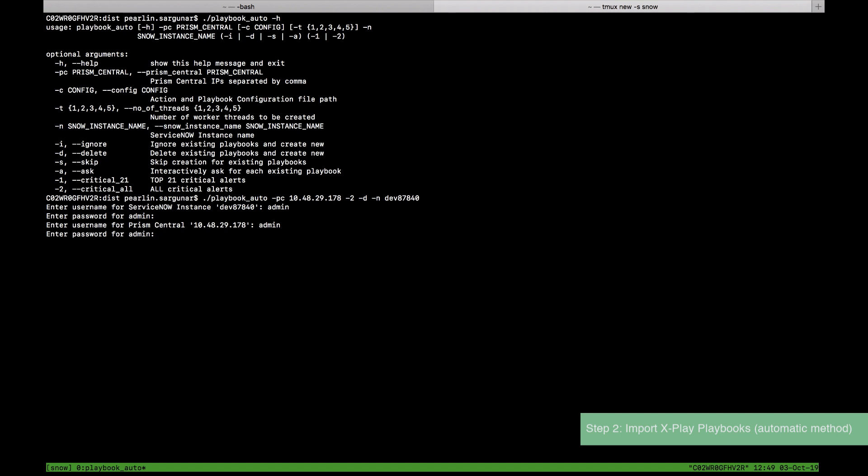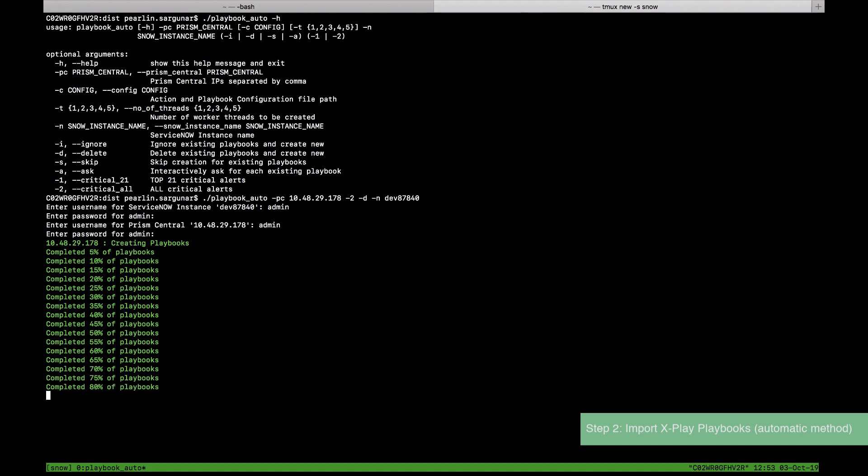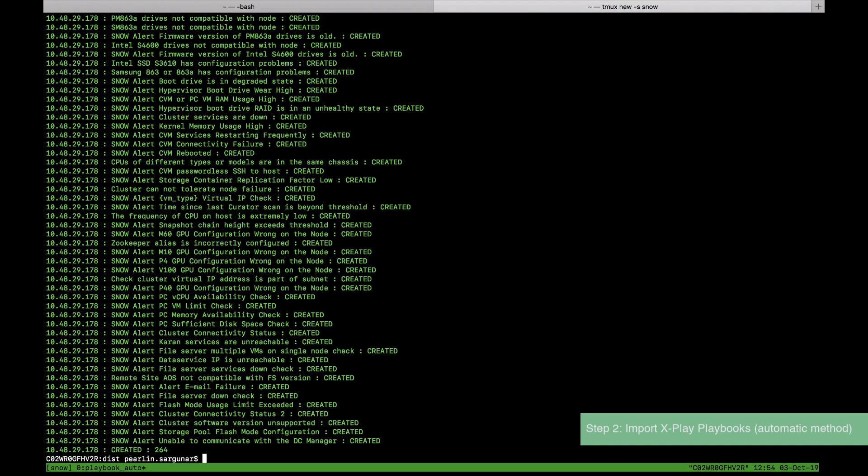You have to type in your username and password for ServiceNow as well as for Prism Central and it will import the playbooks and give you a status on the screen while it processes.